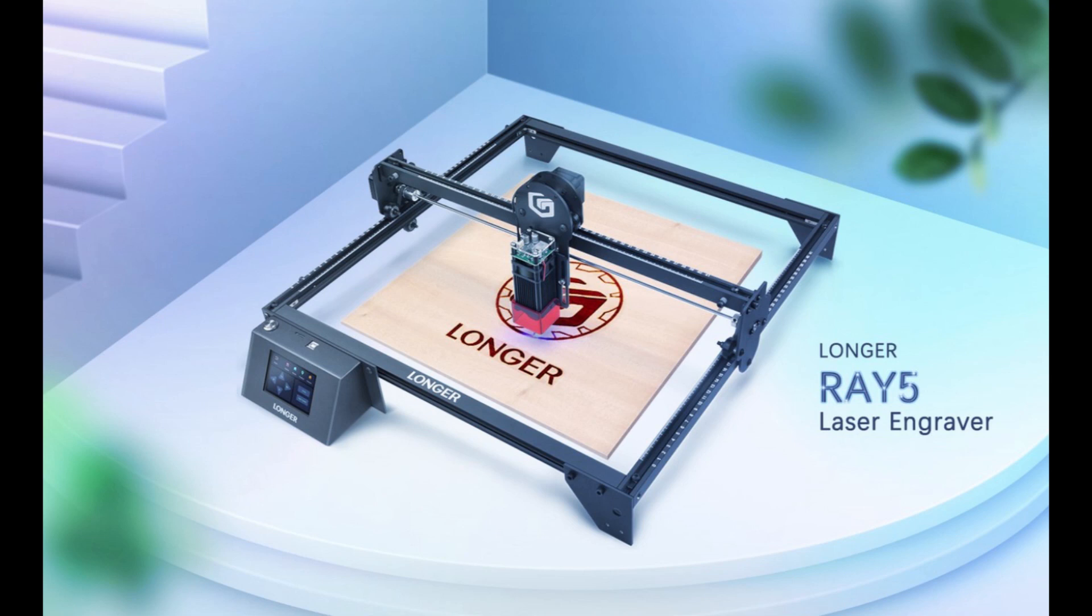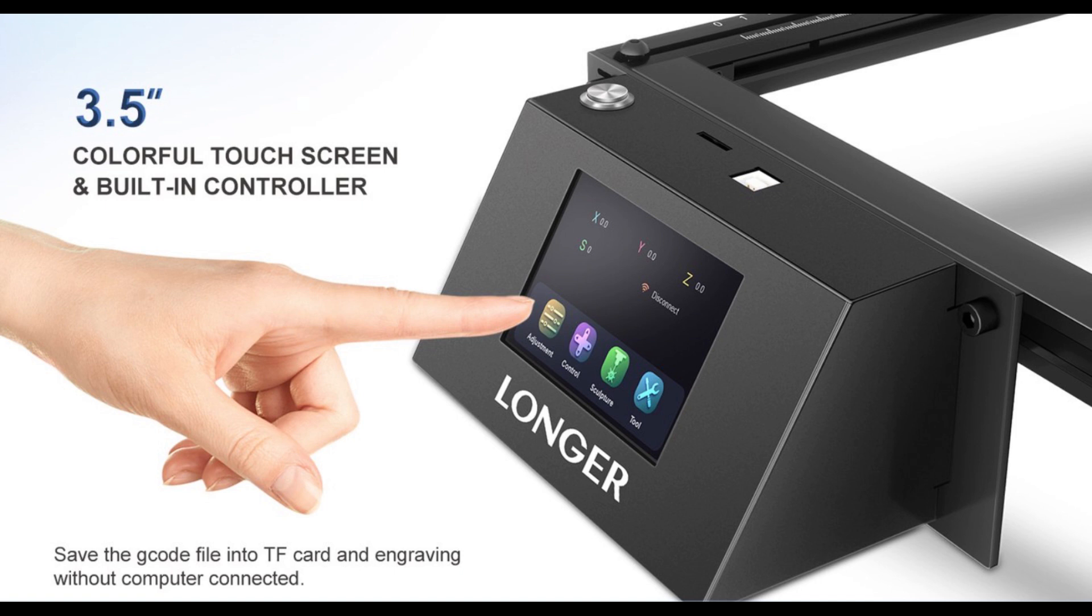G'day, John from the Hotend. We have another laser engraver for you to have a look at. This one is by Longer and it's the Longer Ray 5 laser engraver. Let's have a look.